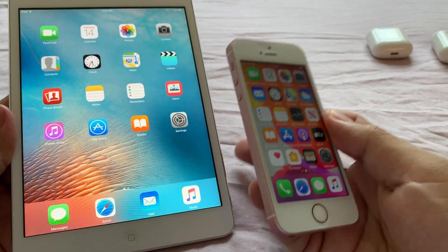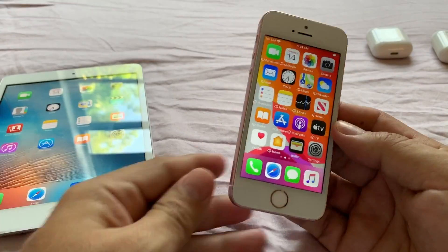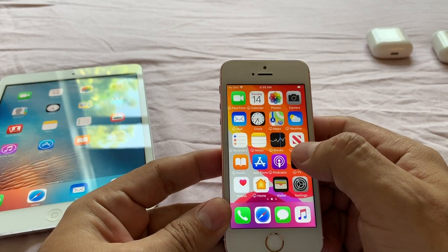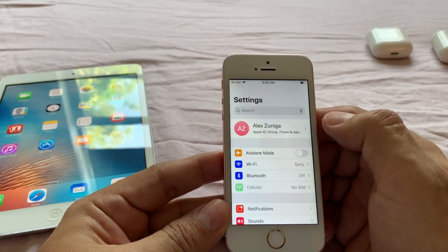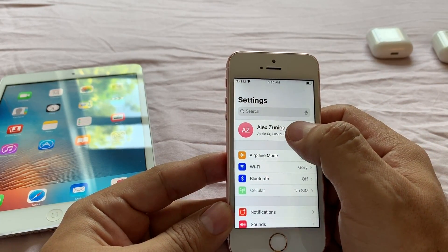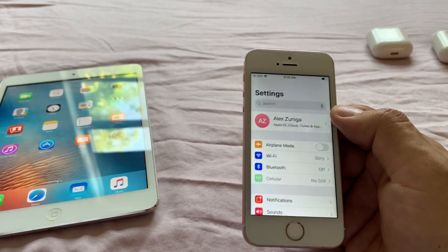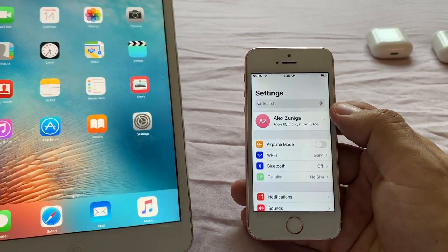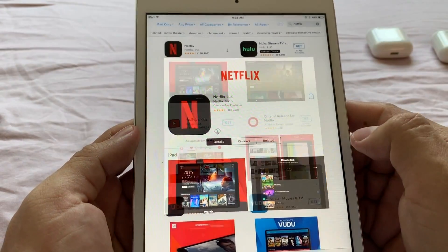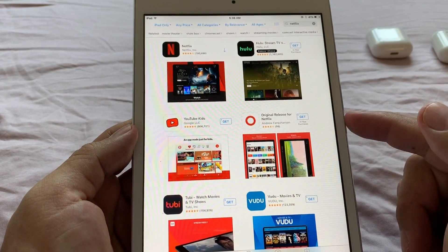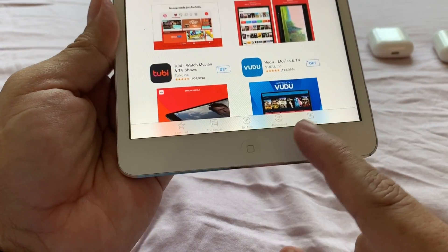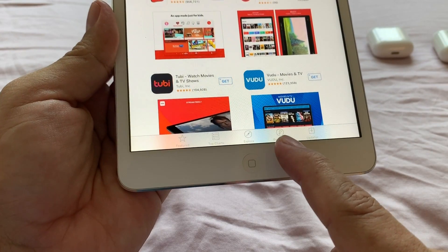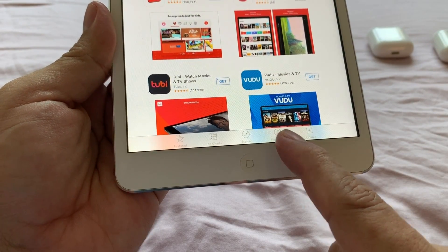What I need to do here, whatever app I want to use on this iPad Mini, I need to download it here first. In order for this to work, you need to sign in with the same Apple ID on both devices. So the trick is, you need to click on Purchased here on the bottom.